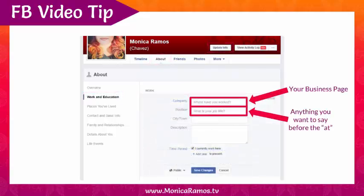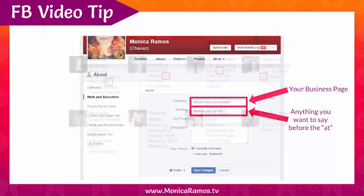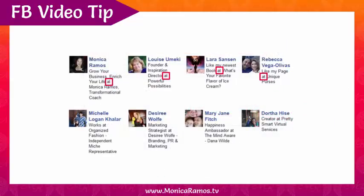What you're going to add there is your business page where it says Company. Your position is going to be anything you want to say before the 'at.' That 'at' is prefilled by Facebook — anything you write before it is your position, and anything after it should be your business page. I'm going to do a walkthrough of how to do this properly so that it links to your business page.